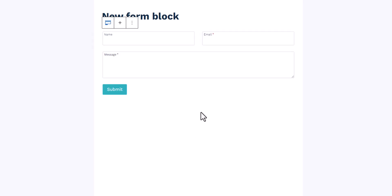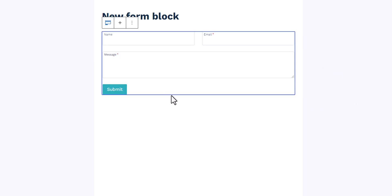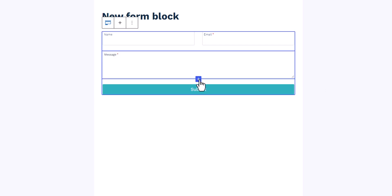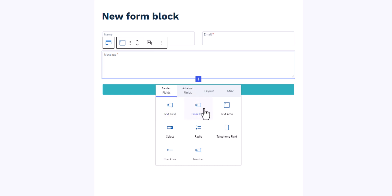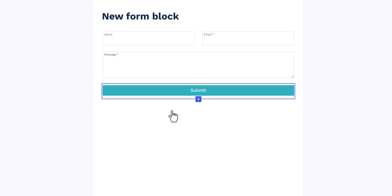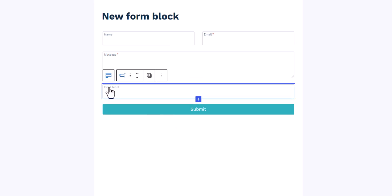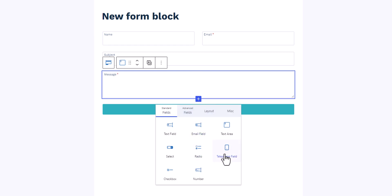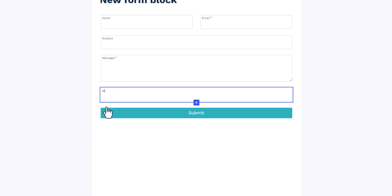Now click on Create. As you can see, it has created a contact form block. Click on the Submit button and keep it as full width. To add more fields, click the plus button. You can add a text field, an email field, a text area for messages, and a text field for the subject line. Let's also add a telephone field and label it 'Mobile Number'.